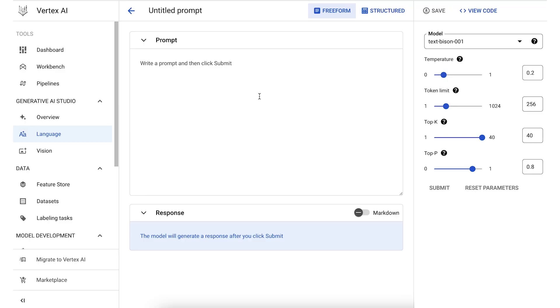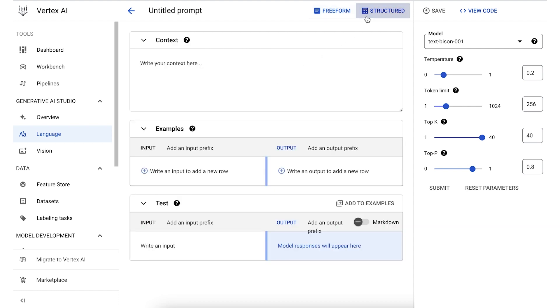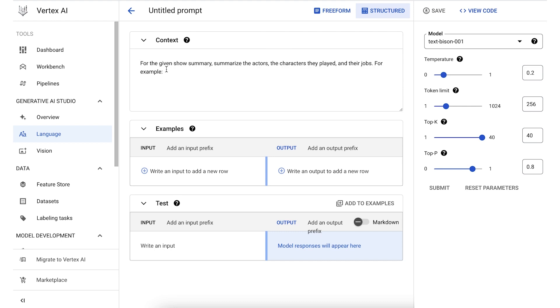In this approach, you provide the model with a few examples. And to make it easier, you can use a structured prompt template in Generative AI Studio. The structured prompt contains a few different components. First, we have the context, which instructs how the model should respond. You can specify words the model can or cannot use, topics to focus on or avoid, or a particular response format. And the context applies each time you send a request to the model.